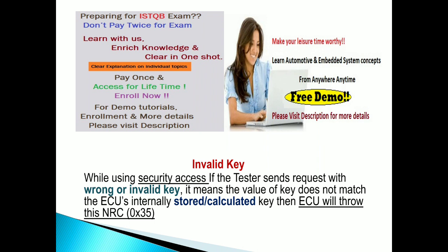The ECU's internally stored or calculated key, then it will throw NRC 35. So what is here? I have given stored or calculated. What is the relation between stored and calculated? Which relates to the security access? We will see in the next slide.